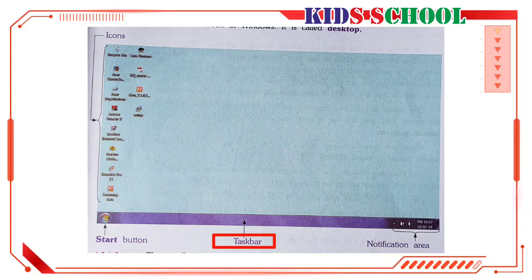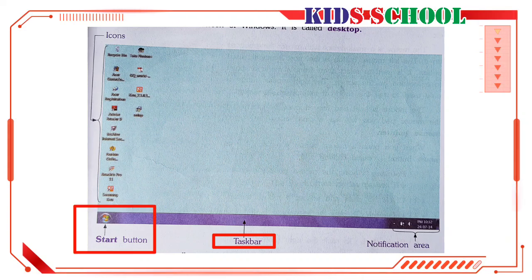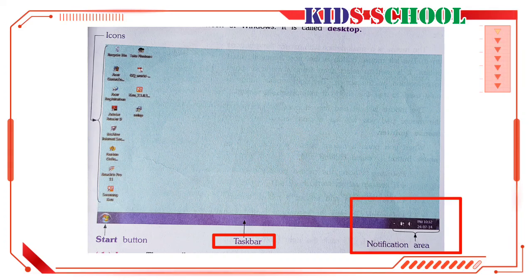Taskbar. The horizontal bar at the bottom of the desktop is called the taskbar. On the left-hand side of the taskbar is the start button. Most programs in Windows can be started by clicking on the start button. When you click on the start button, you will see a pop-up menu that contains various programs in Windows. On the right-hand side of the taskbar is the notification area. It displays the battery level of the computer, volume, etc.